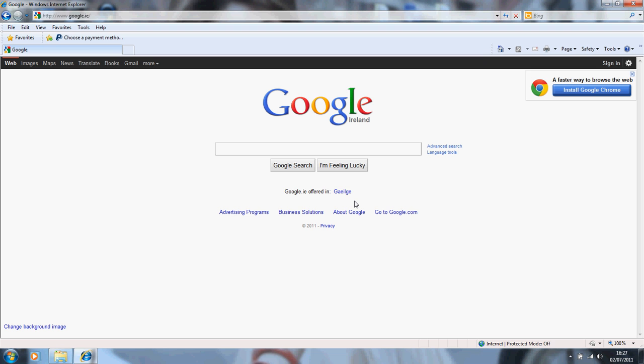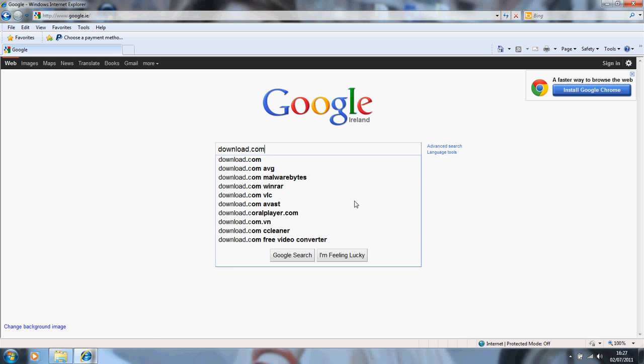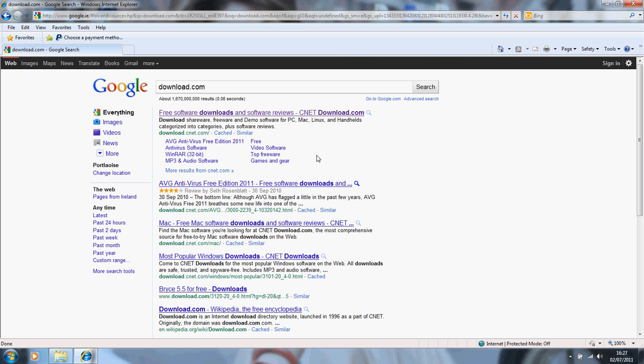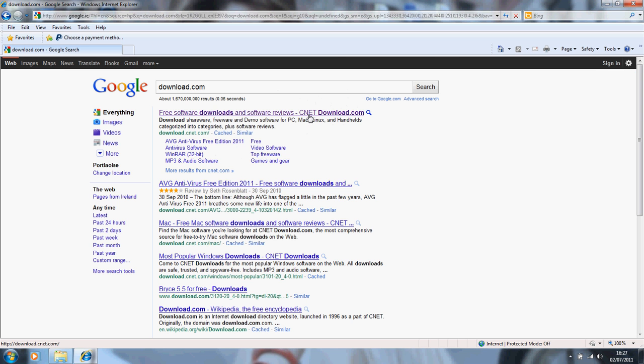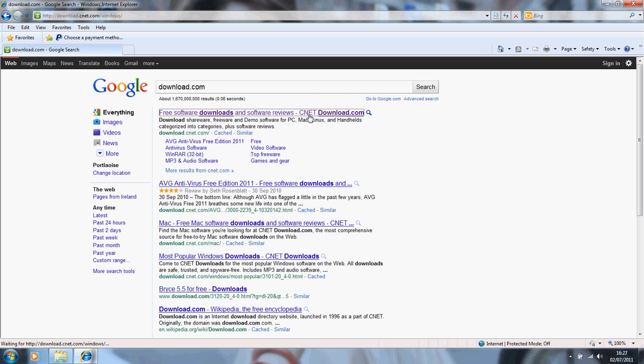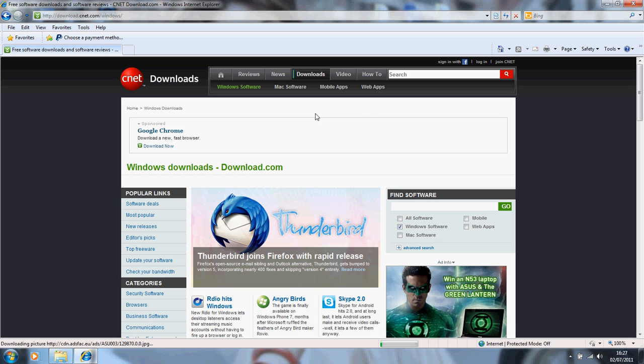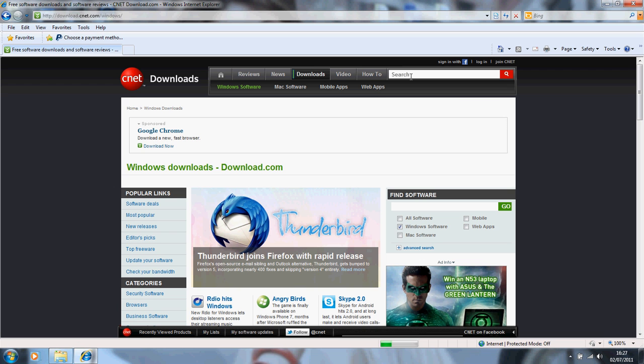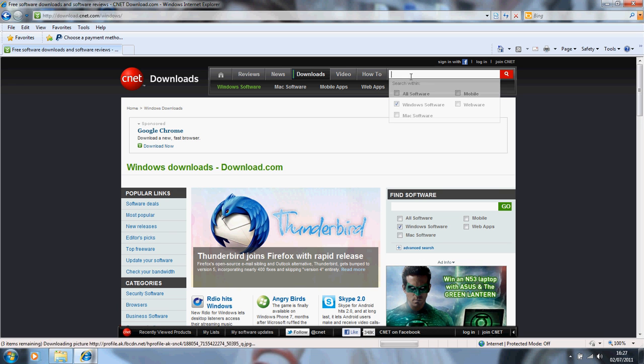First thing we want to do is go get it. What you want to do is go to download.com. So we'll go in there now.